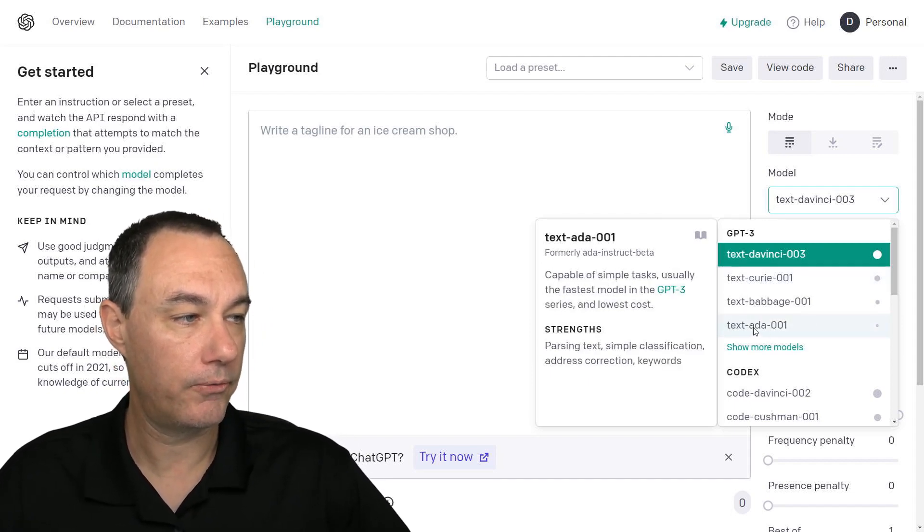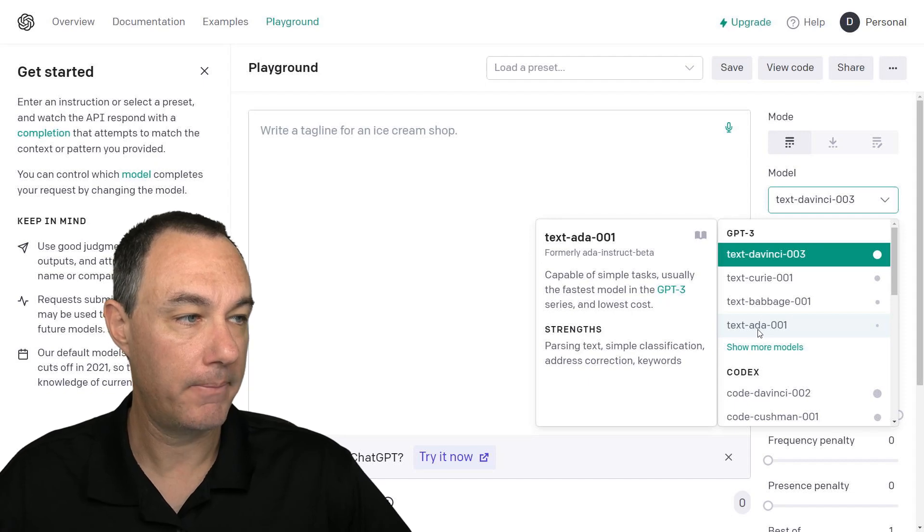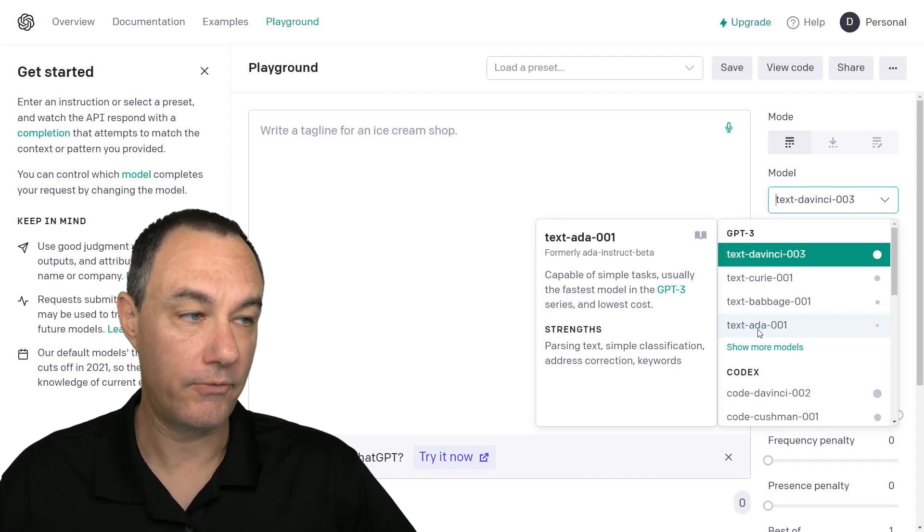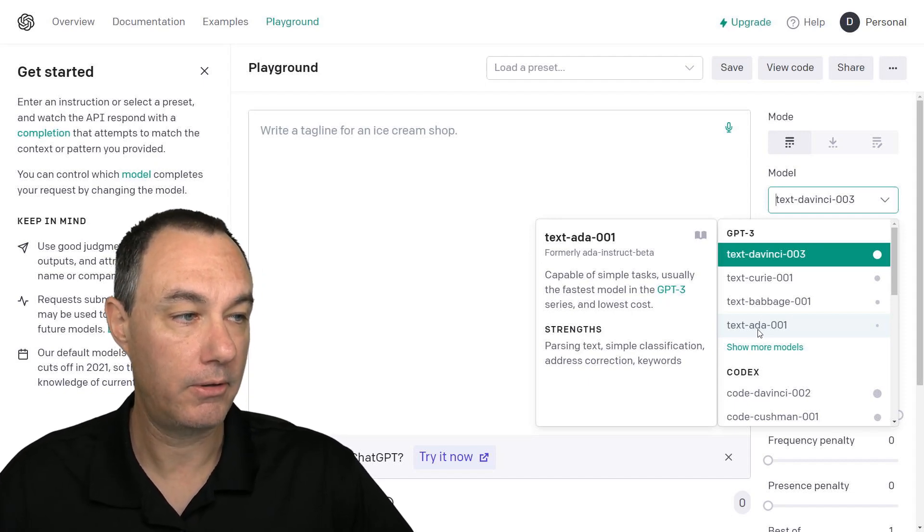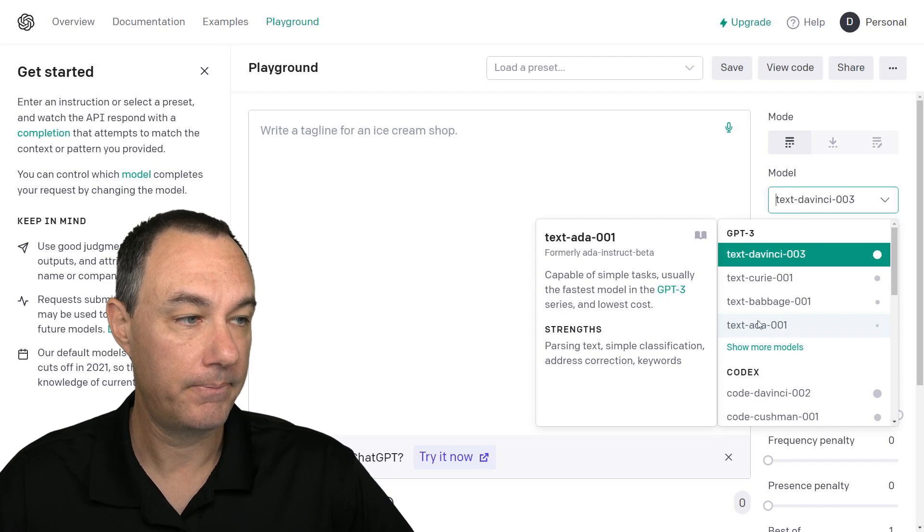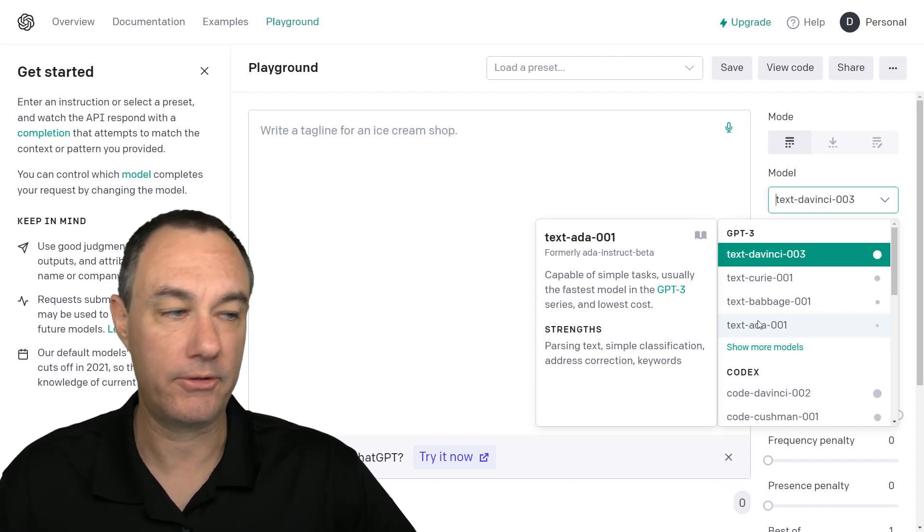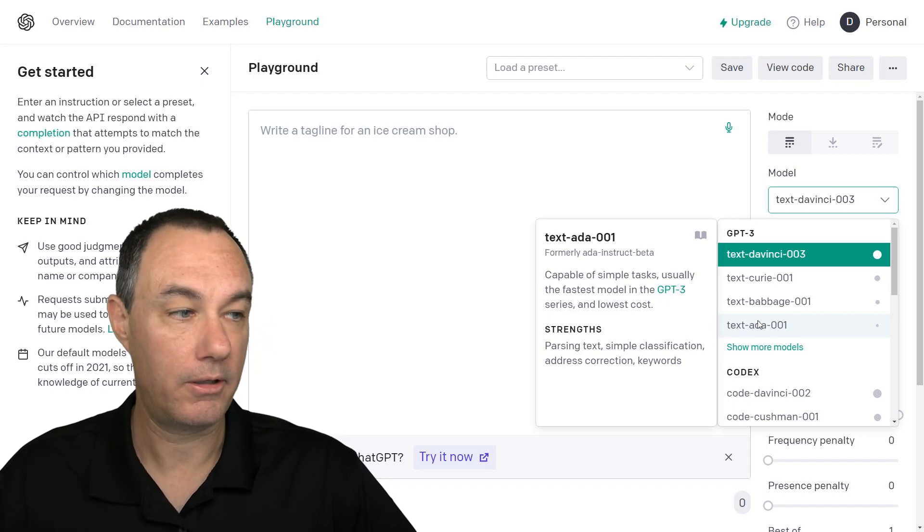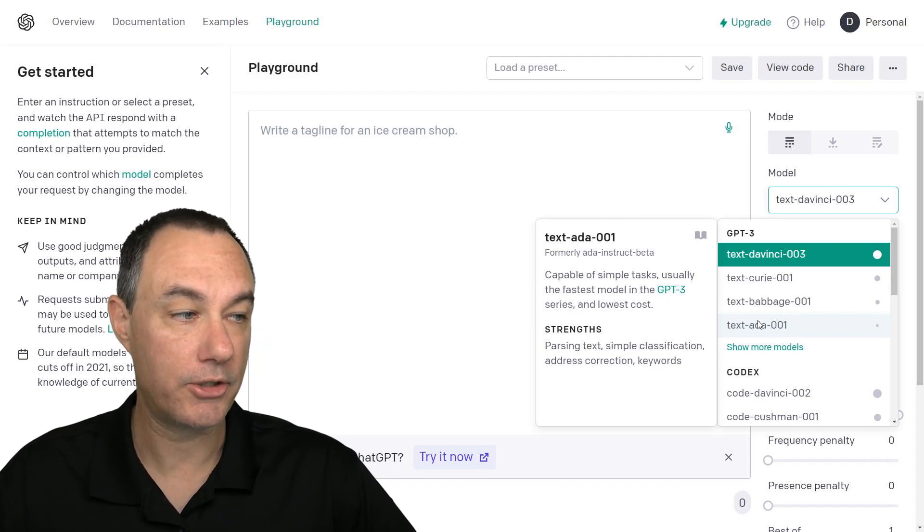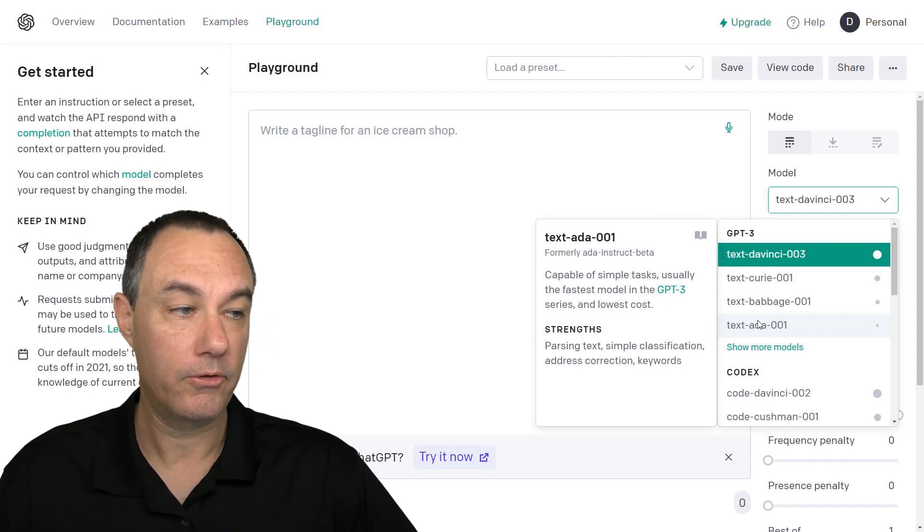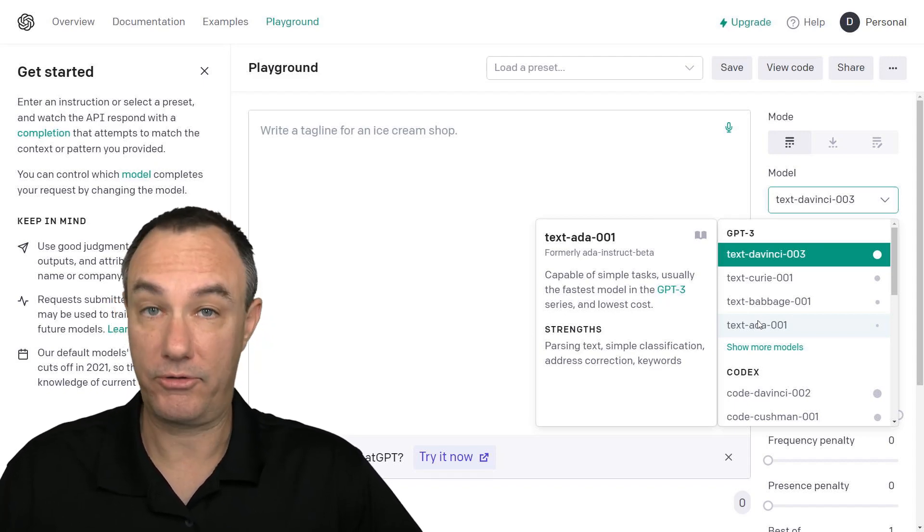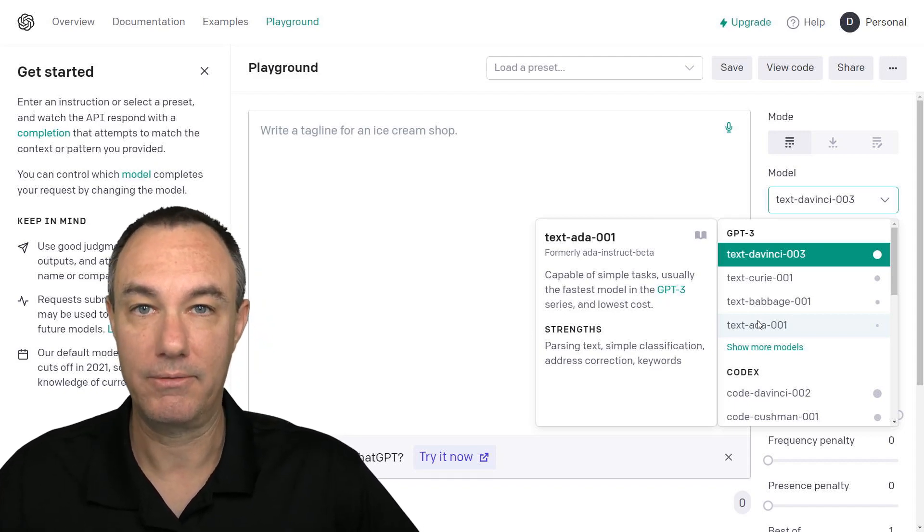So let's go over Ada first. Ada is the fastest model and lowest cost. It's good at parsing text, text classification, address correction, and keywords.